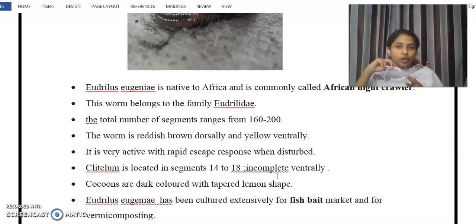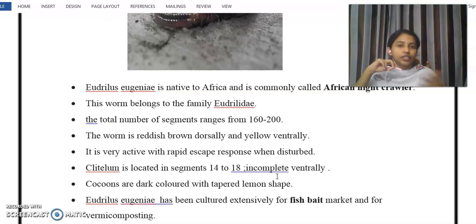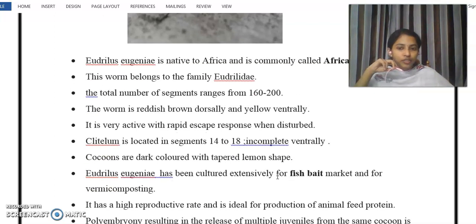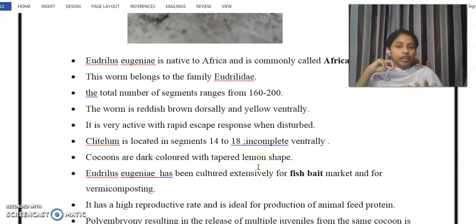This particular organism is commonly used in fish bait markets. Eudrilus eugeniae can be cultured for this purpose. It is also used as an animal feed protein source.